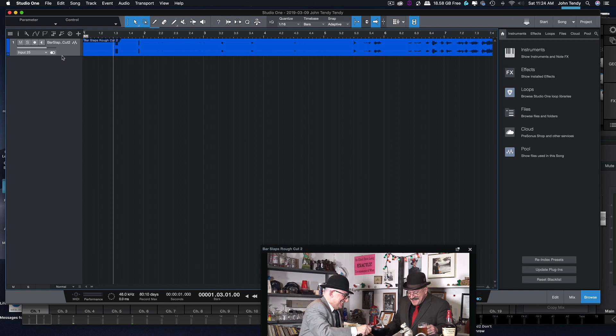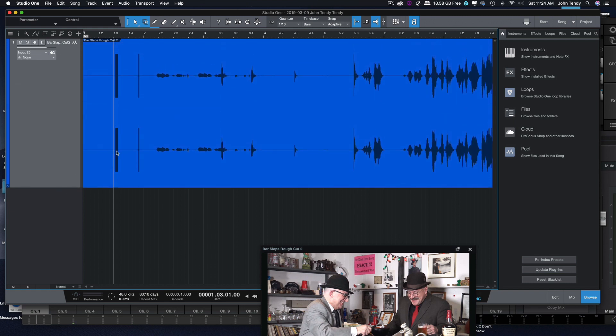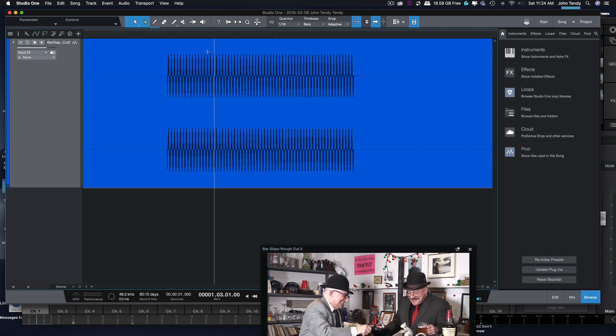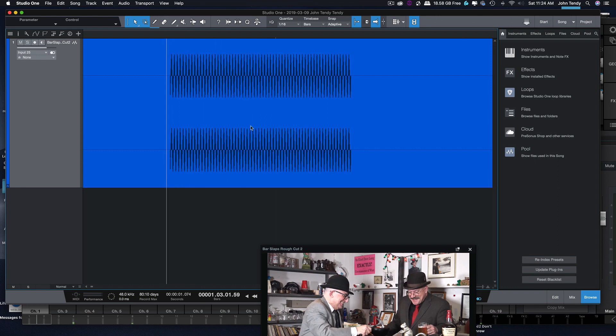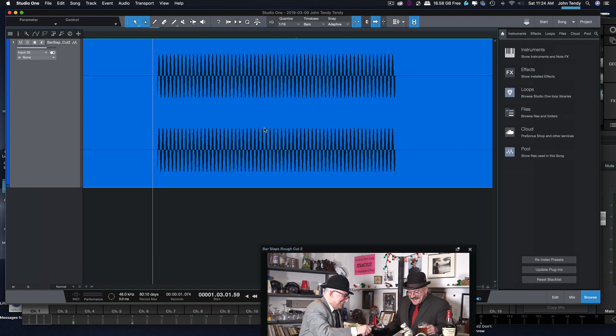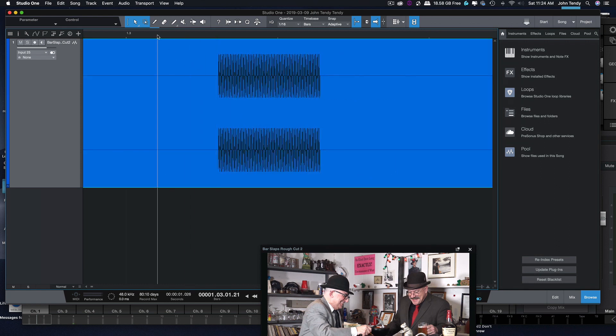Let me make this bigger. At the very beginning, you have to have what we call a slate in TV. Sometimes we call it a two pop. It's just a sine wave, and it's a very quick one. Let's play it.